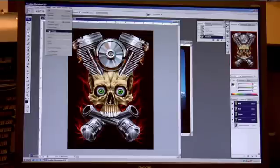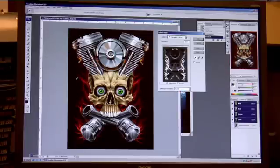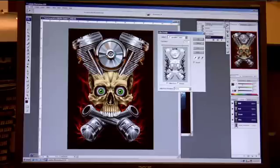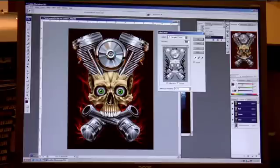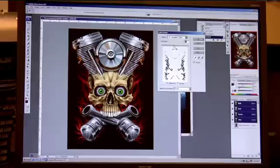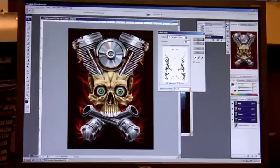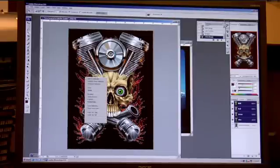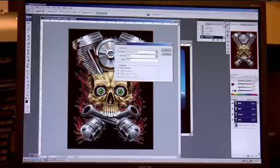Go to Select > Color Range and click on the red. Once we're selecting the red, we want to choose the invert button, and we only want to select the red out of the image. Black has some red in it, so it's picking that up because we have too much fuzziness on the image. We're going to pull it back until we only see the red areas. Right click, save selection, and name it 'red.'